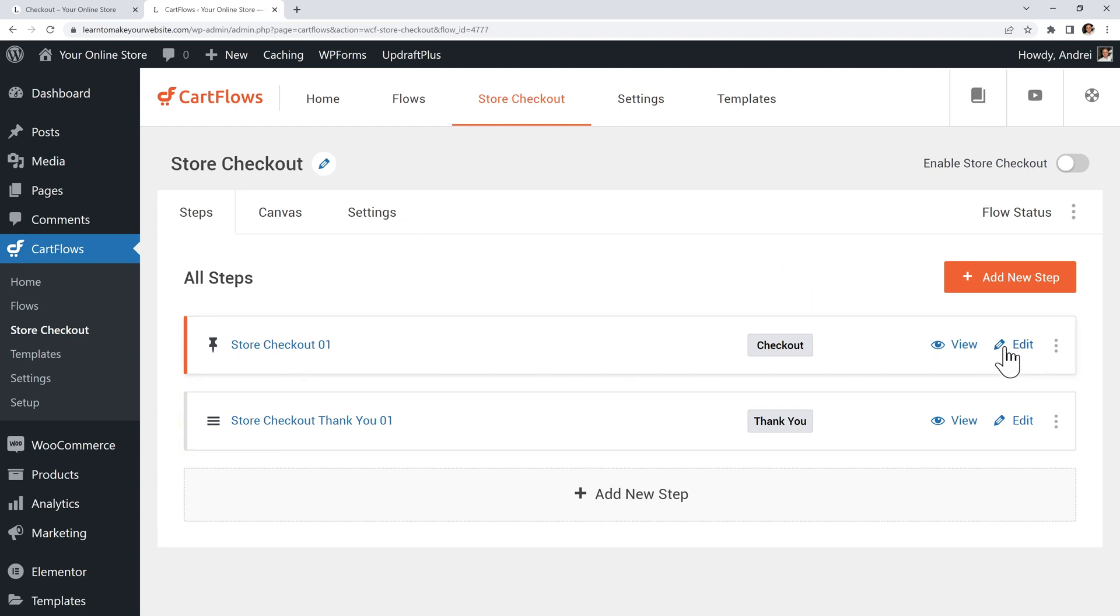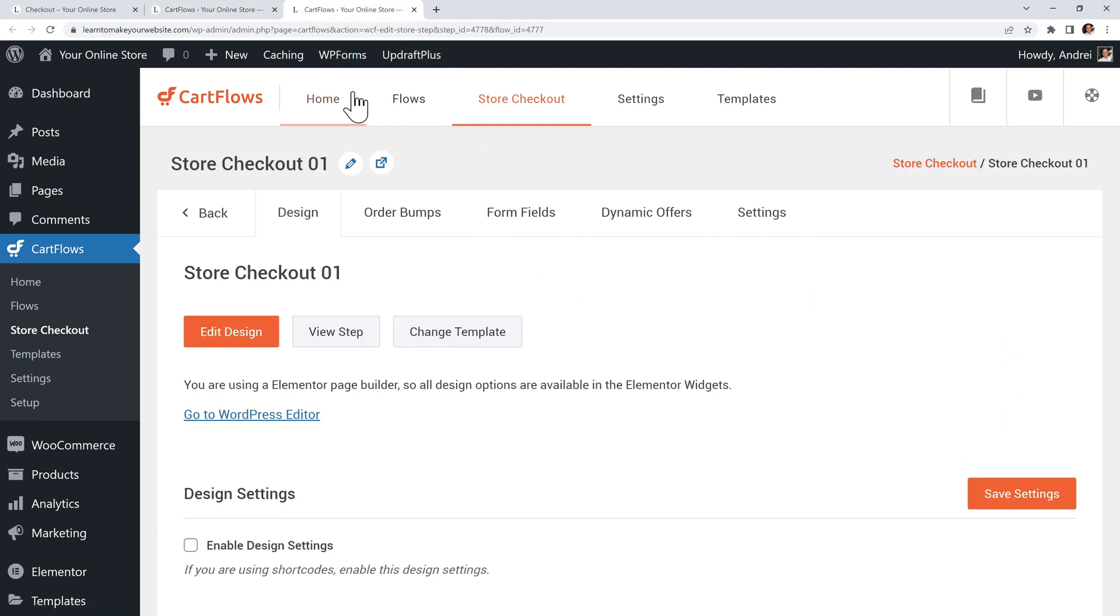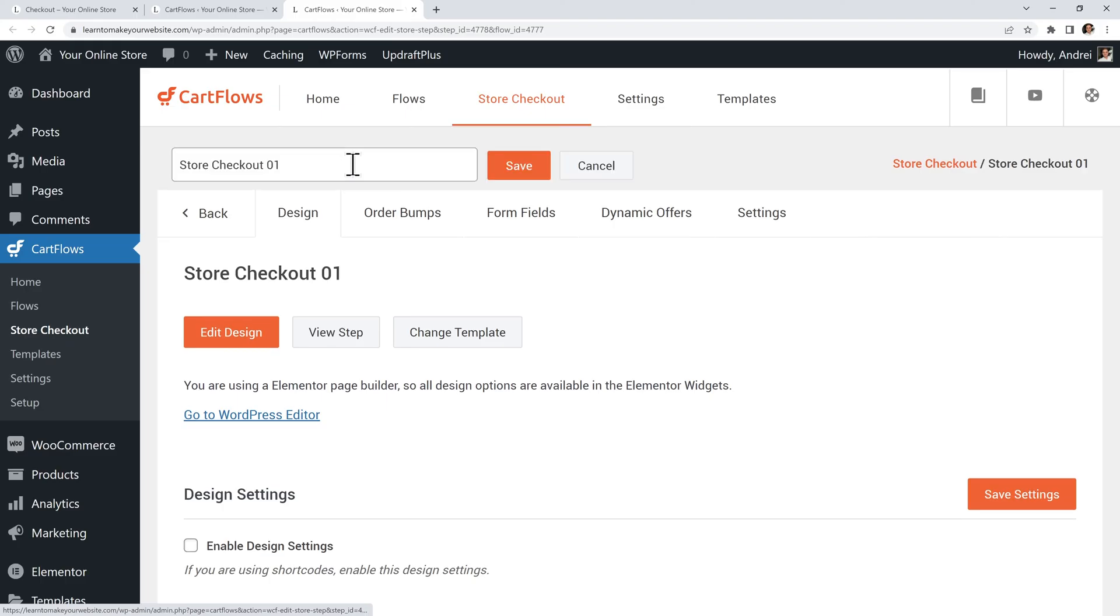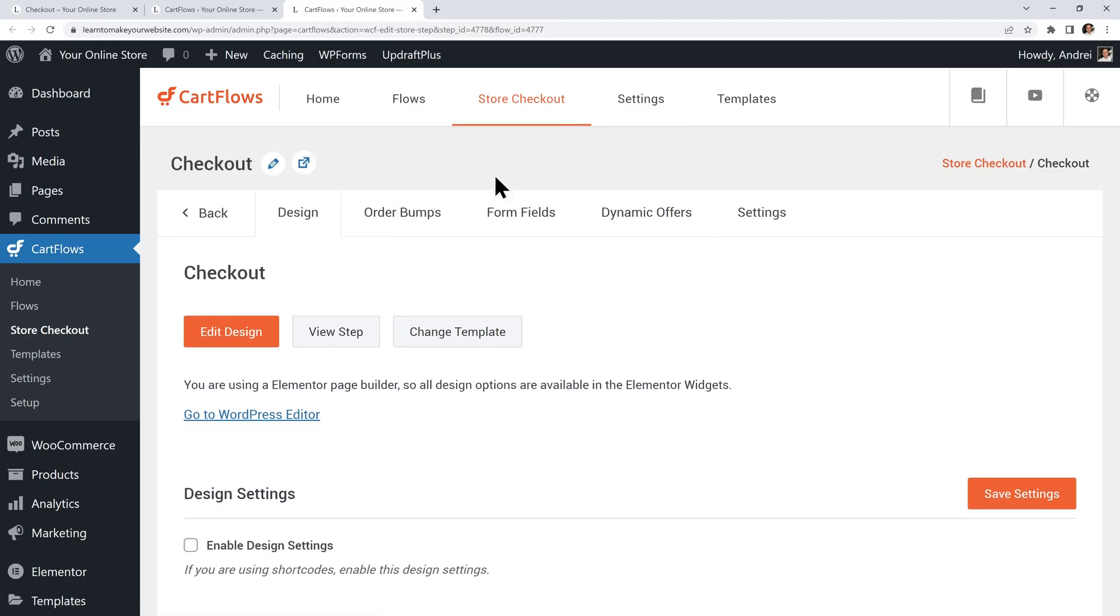So for the first one I will edit it in a new tab and up here I can rename it and I will simply write checkout. Click save and then we can edit the design.